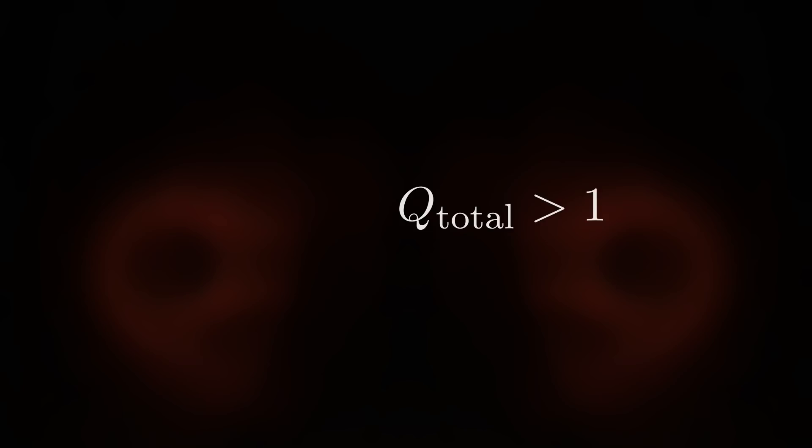Q total is necessarily much smaller than Q plasma, because much of the fusion energy generated would have to be fed back into many power hungry systems required to maintain these star-like conditions for fusion.